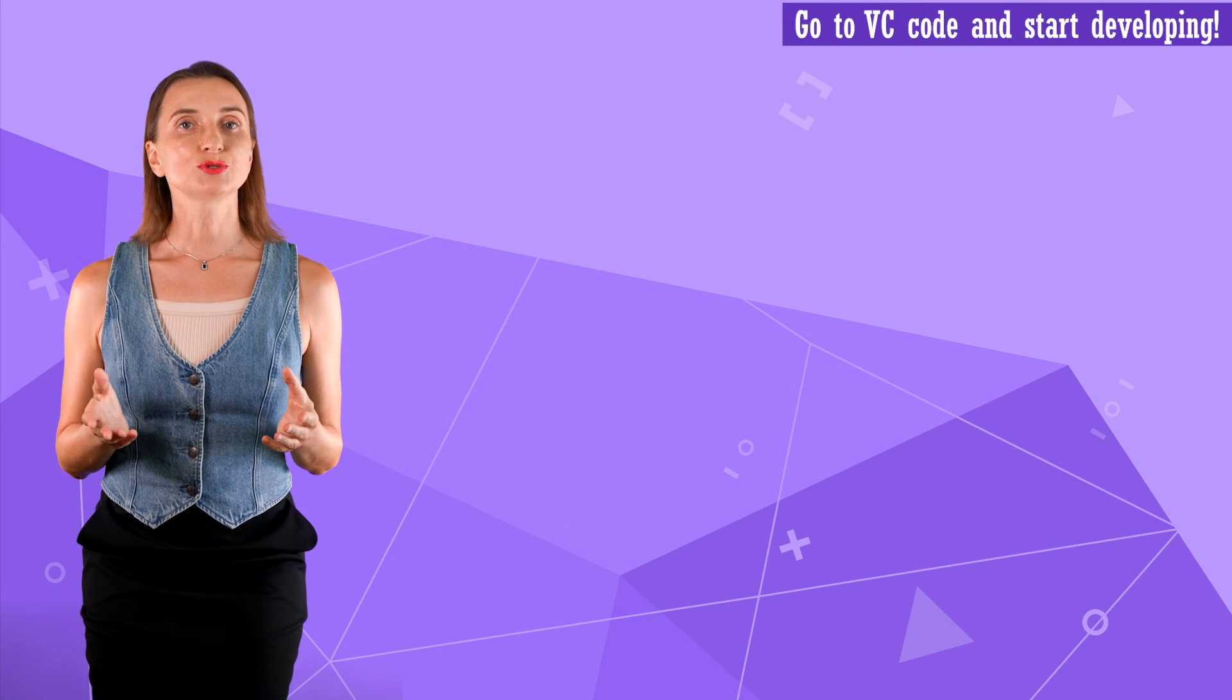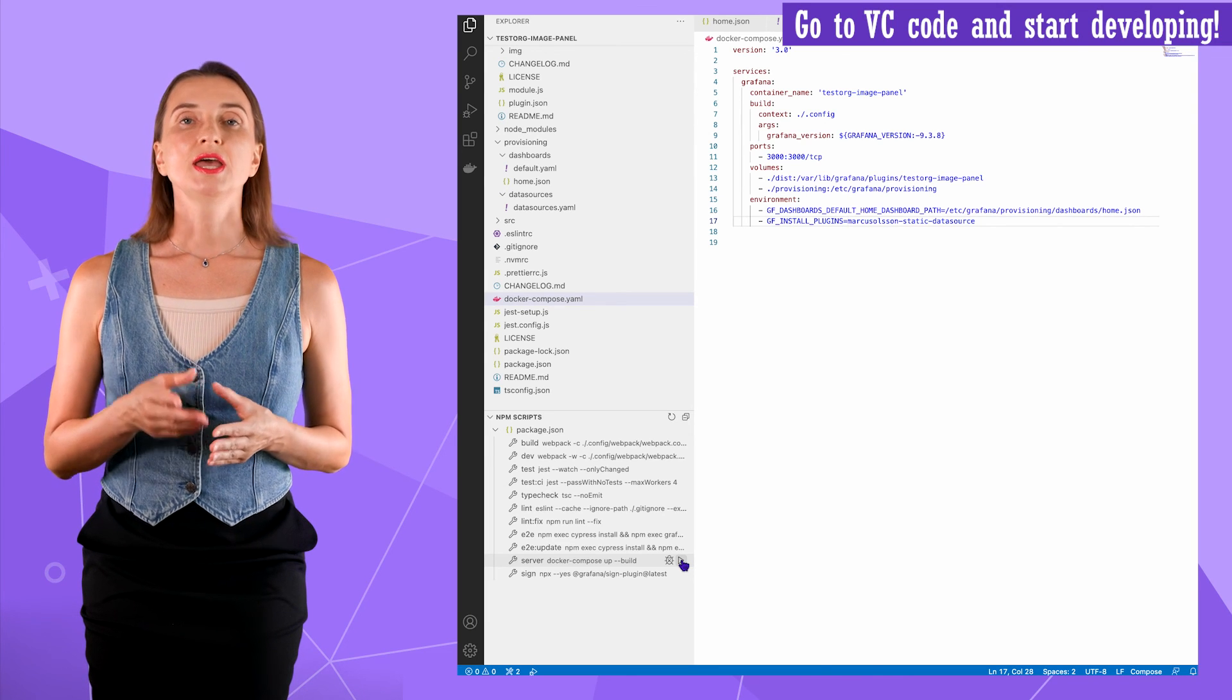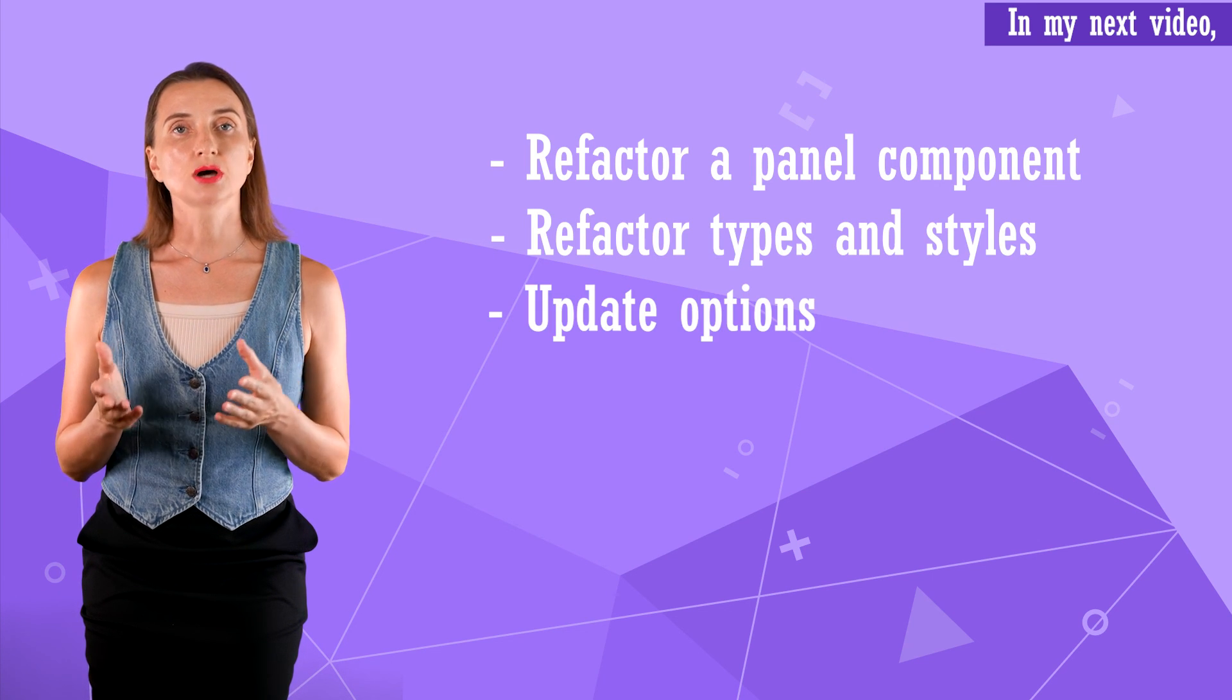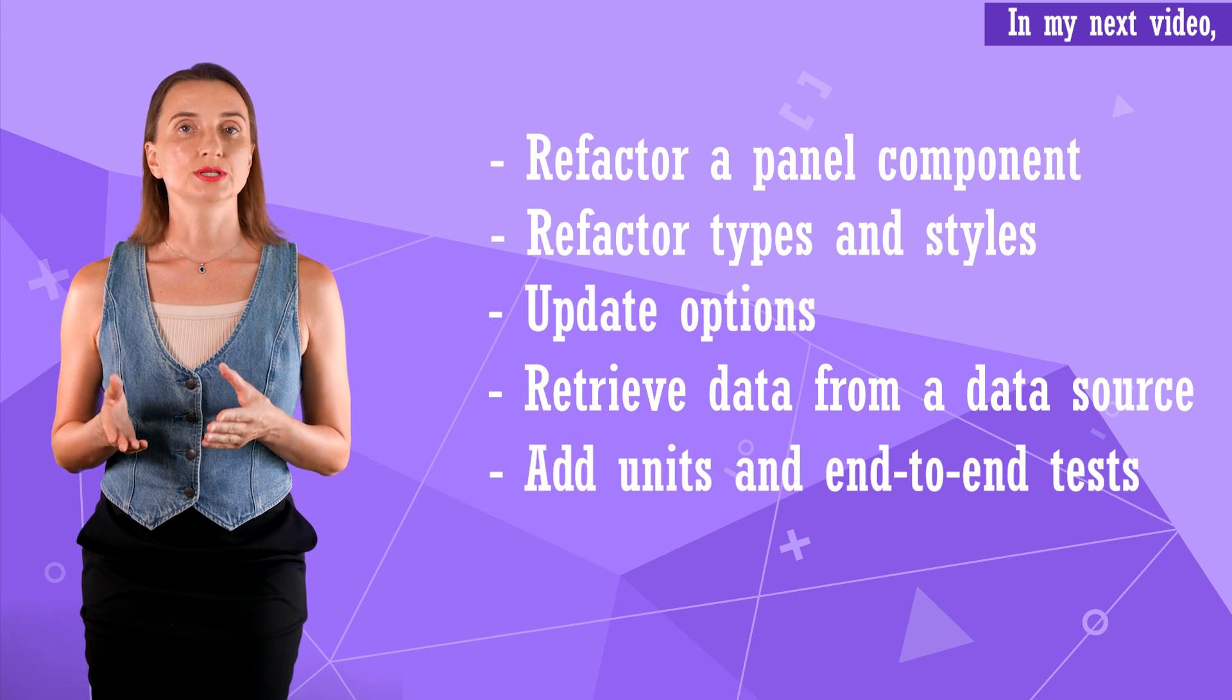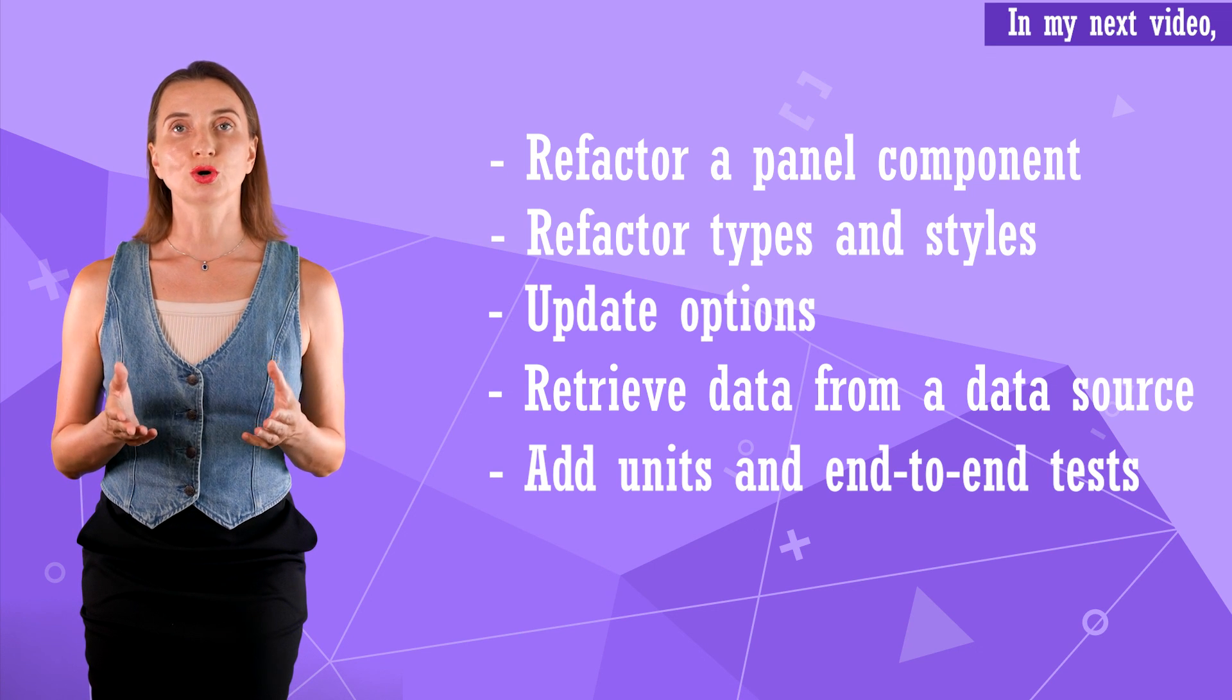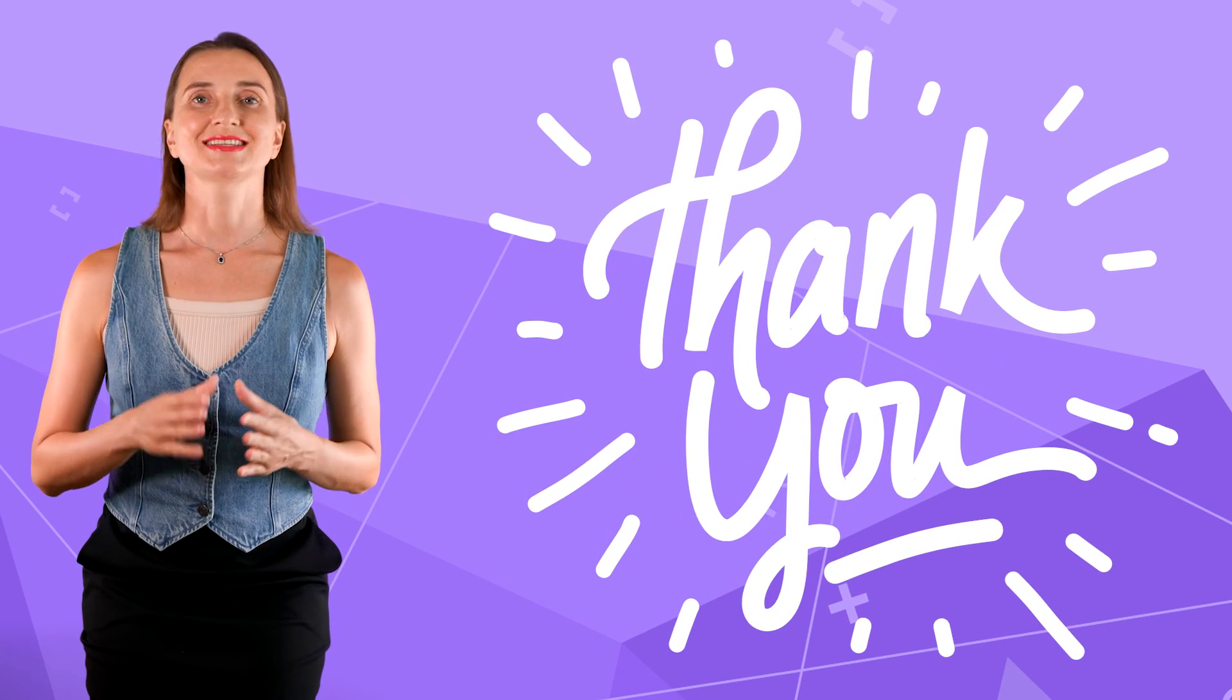After my 10 steps, you are all set to go to VS code and start creating a plugin of your own. In my next video, I plan to demonstrate how to refactor a panel component, types, styles, update options, retrieve data from a data source, add units, and end-to-end tests. If there is anything I should focus more, please let me know in the comments below. That's all for now. Thanks for watching and see you next time.